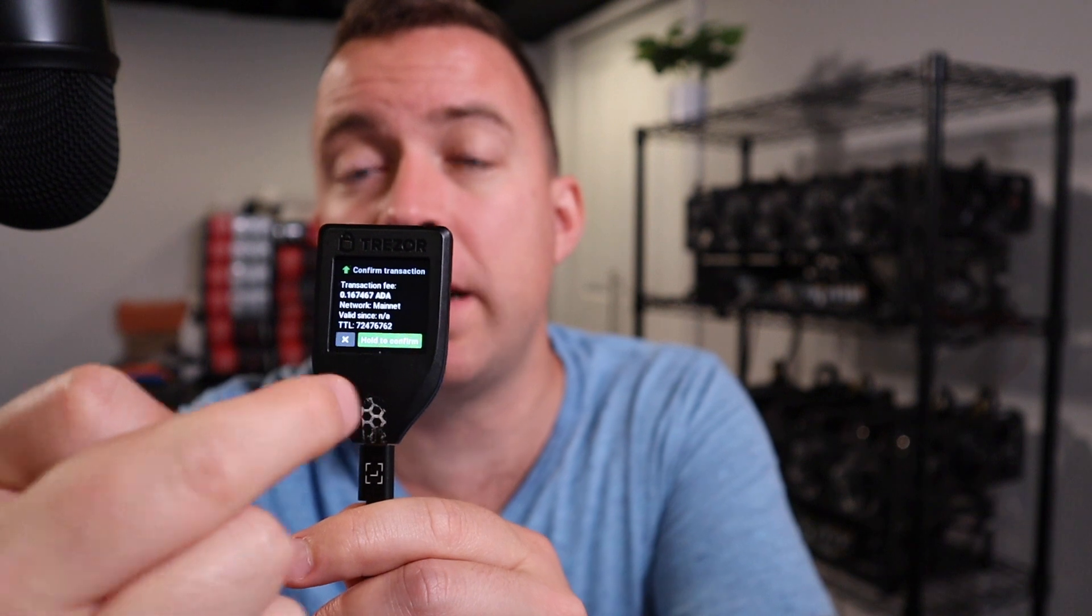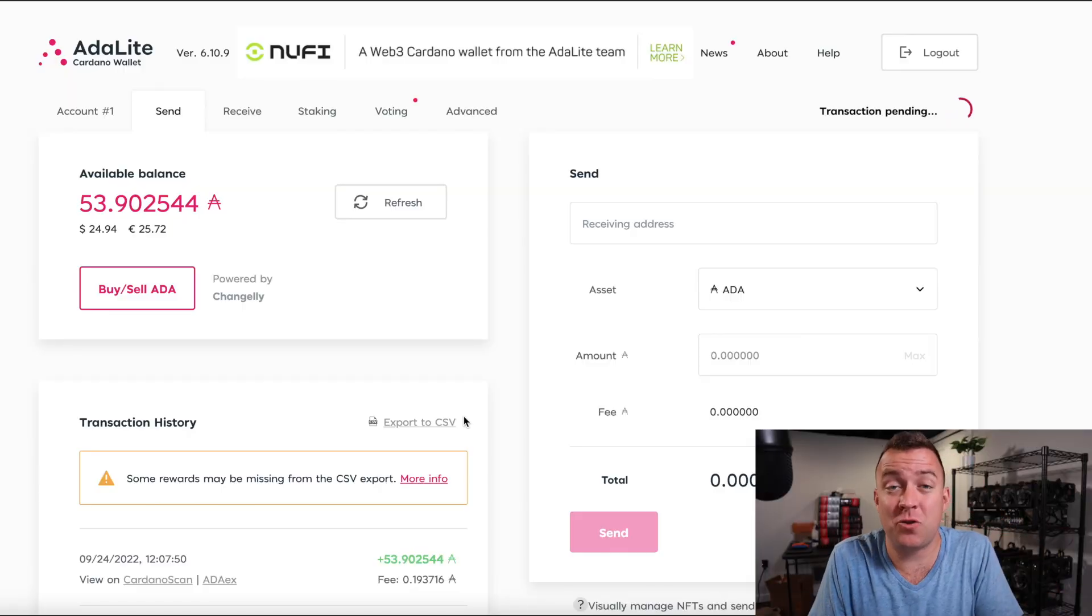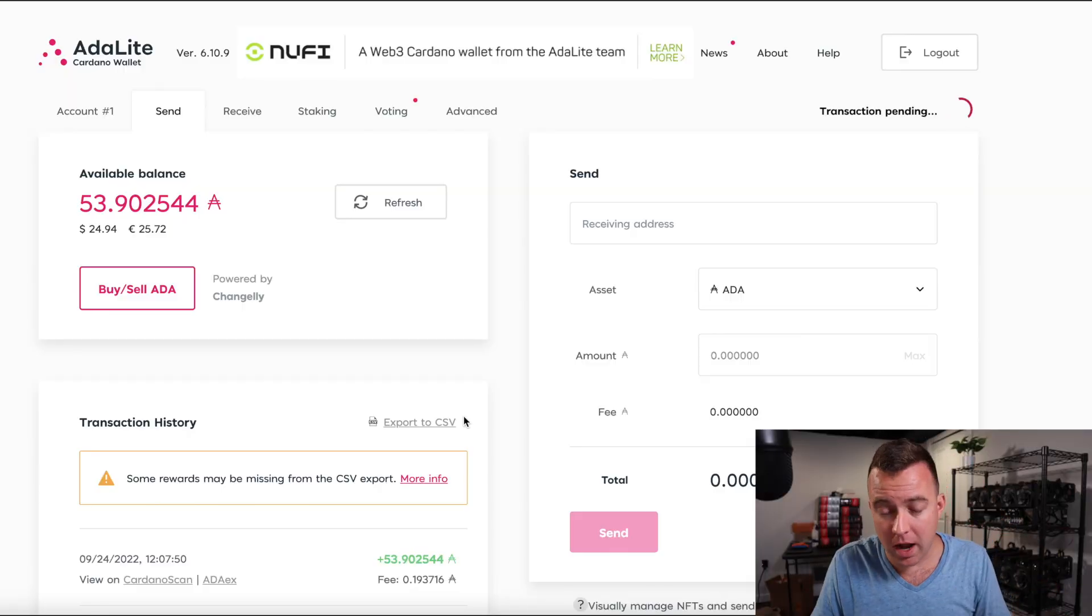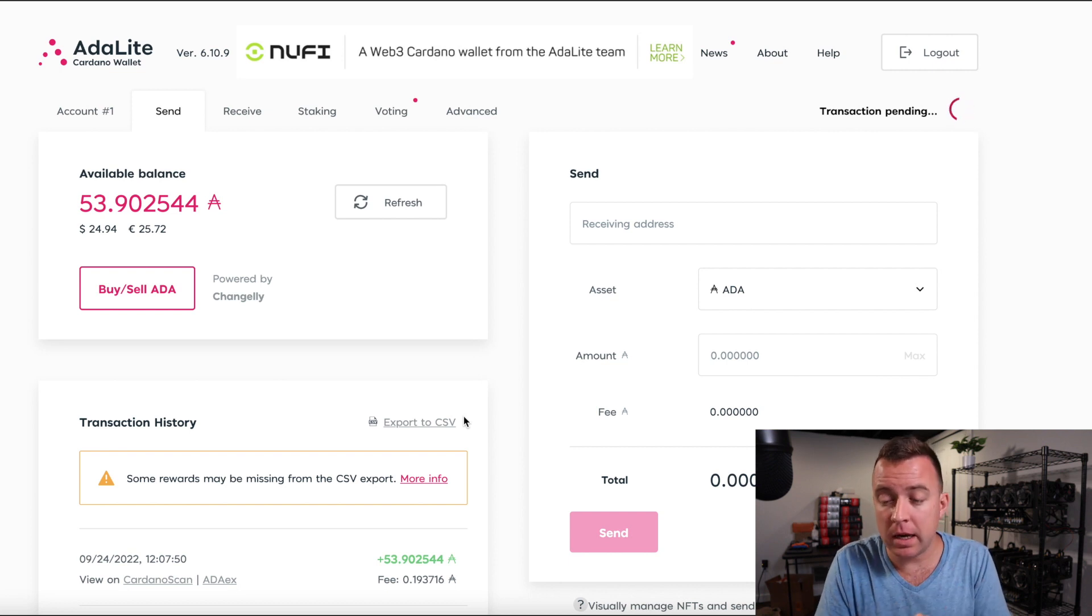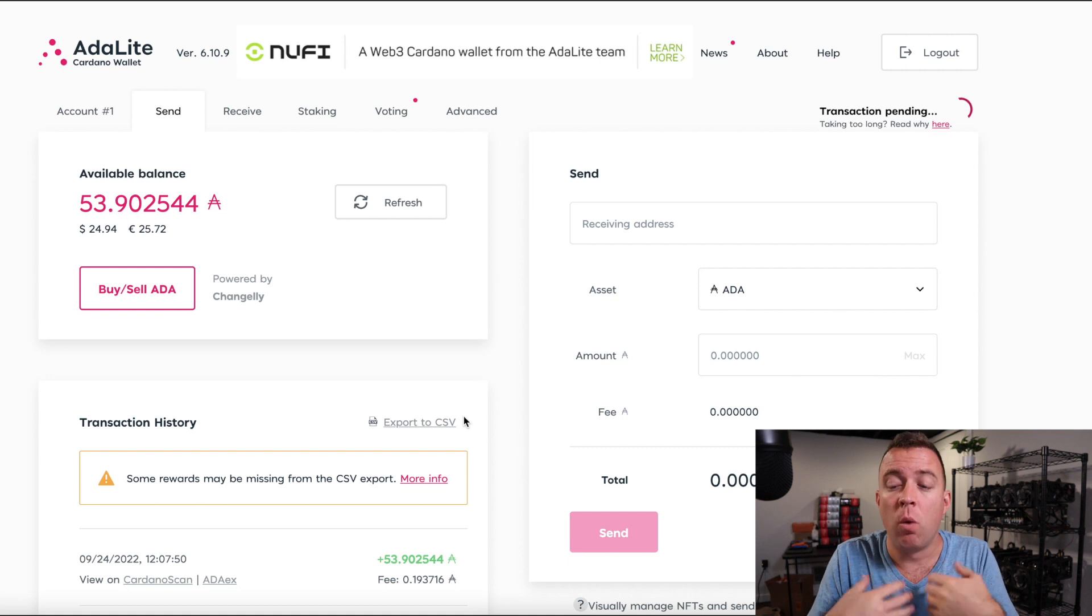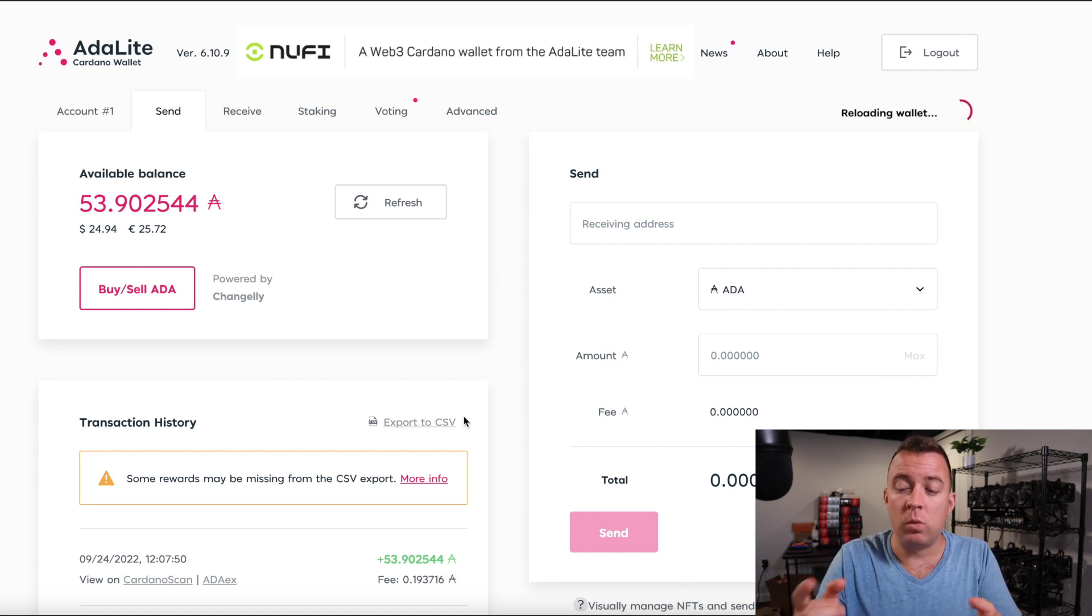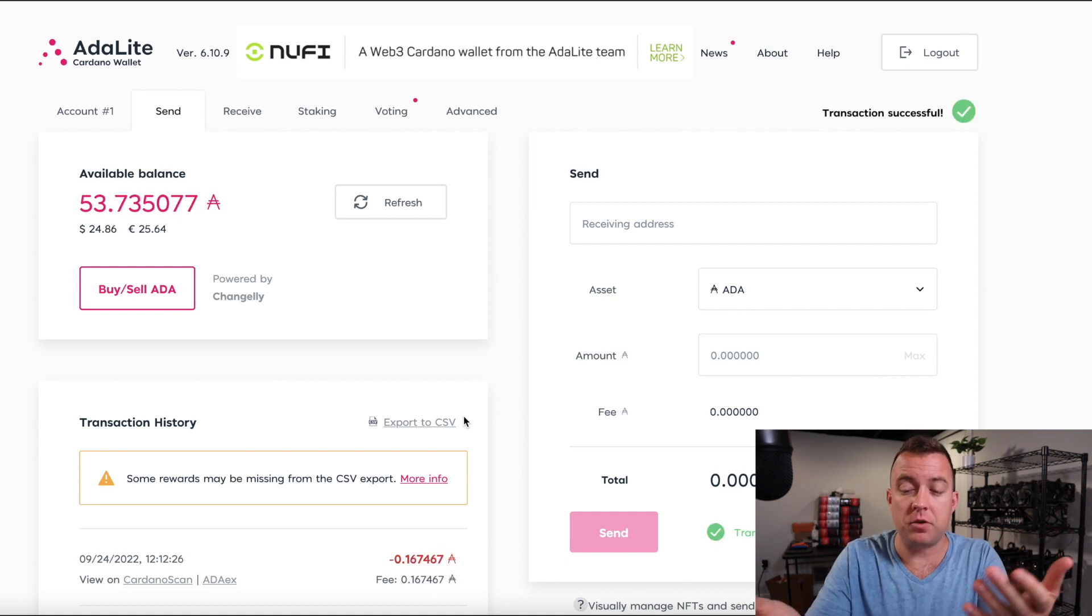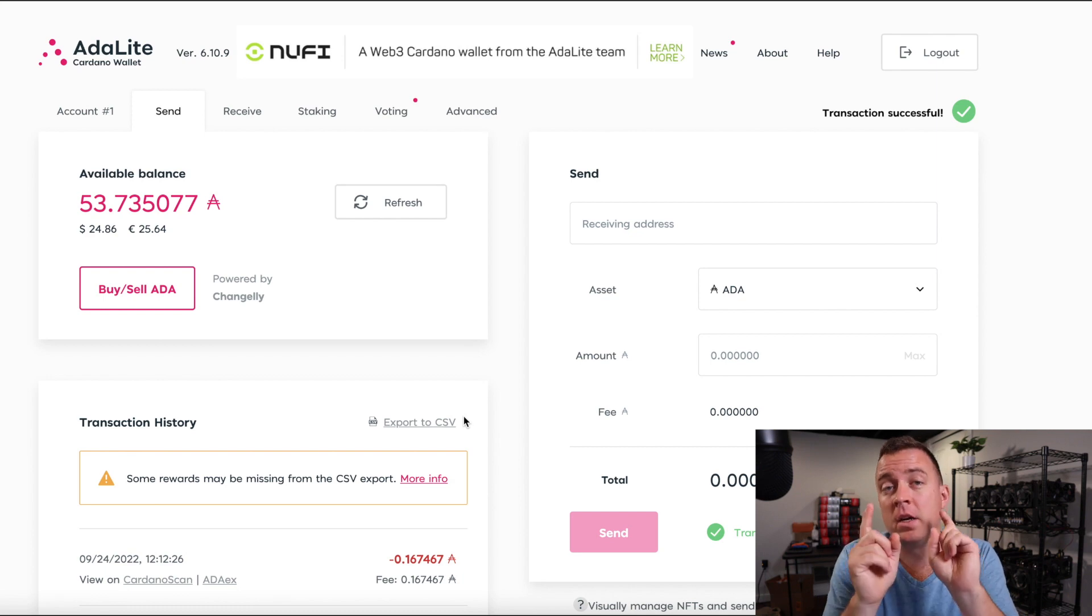Boom. Awesome. There we go. And it is the transaction is pending and is sending right now as we're recording the video. It may take some time. Just want to let you guys be prepared ahead of time. Once you send it here, it will confirm and say, yes, right there transaction successful.